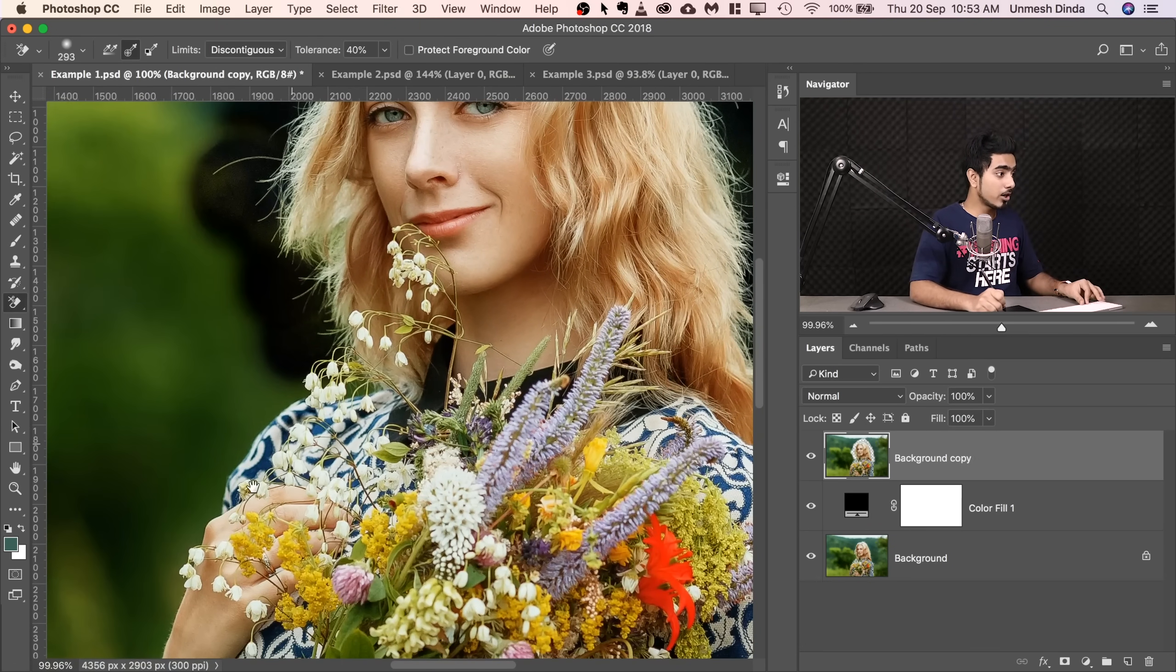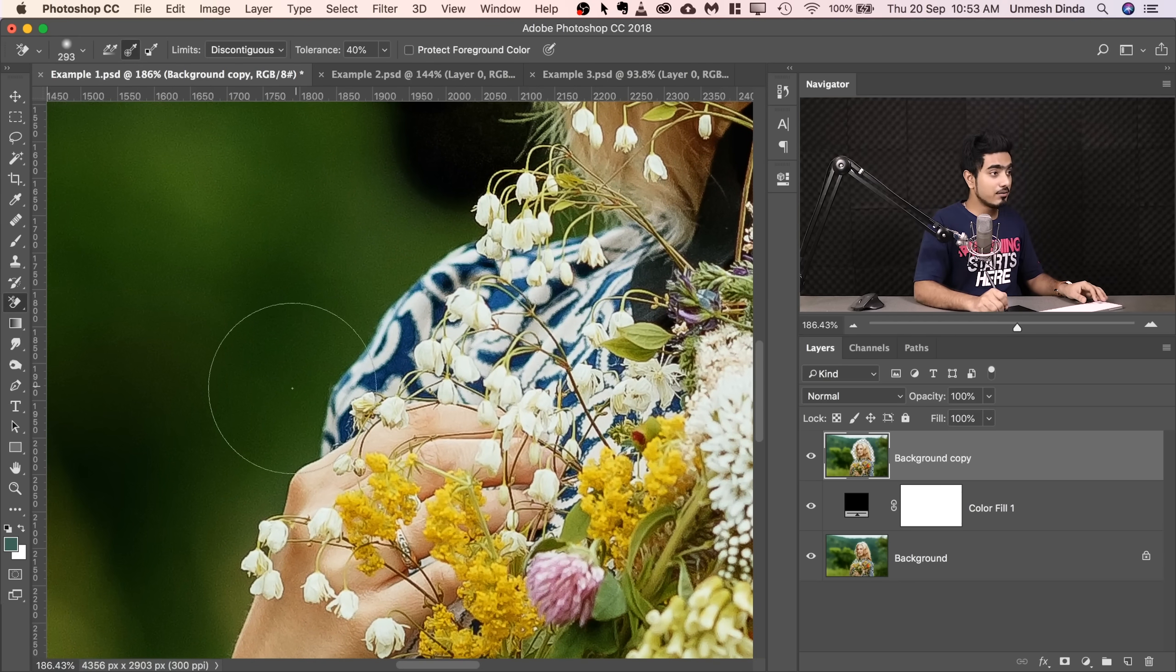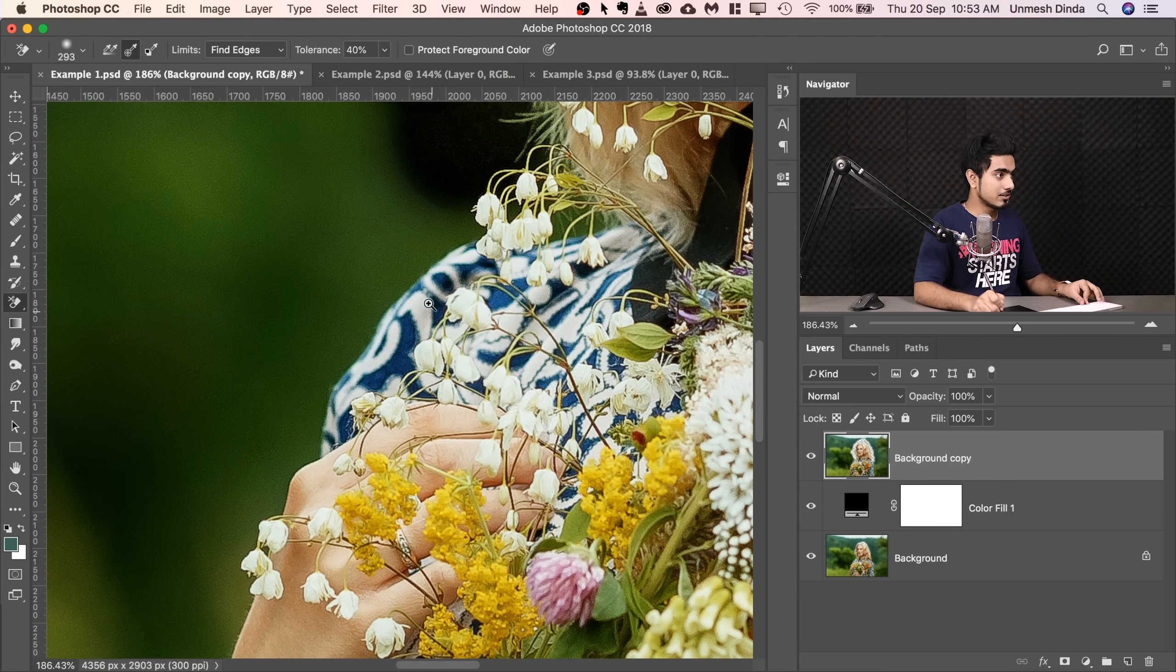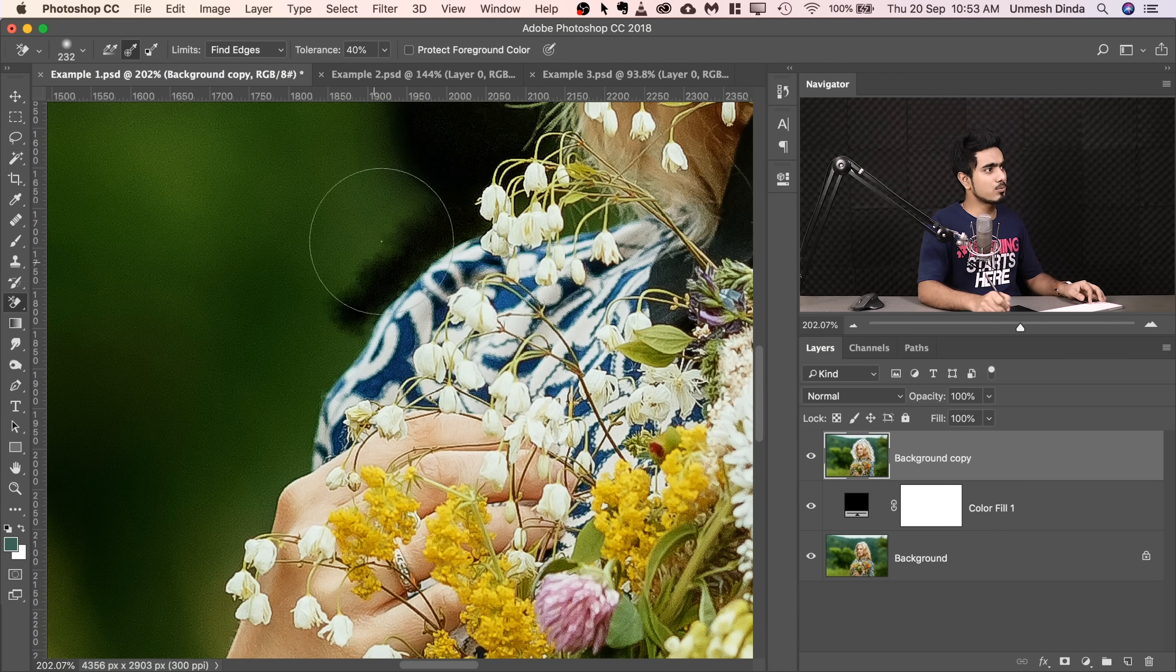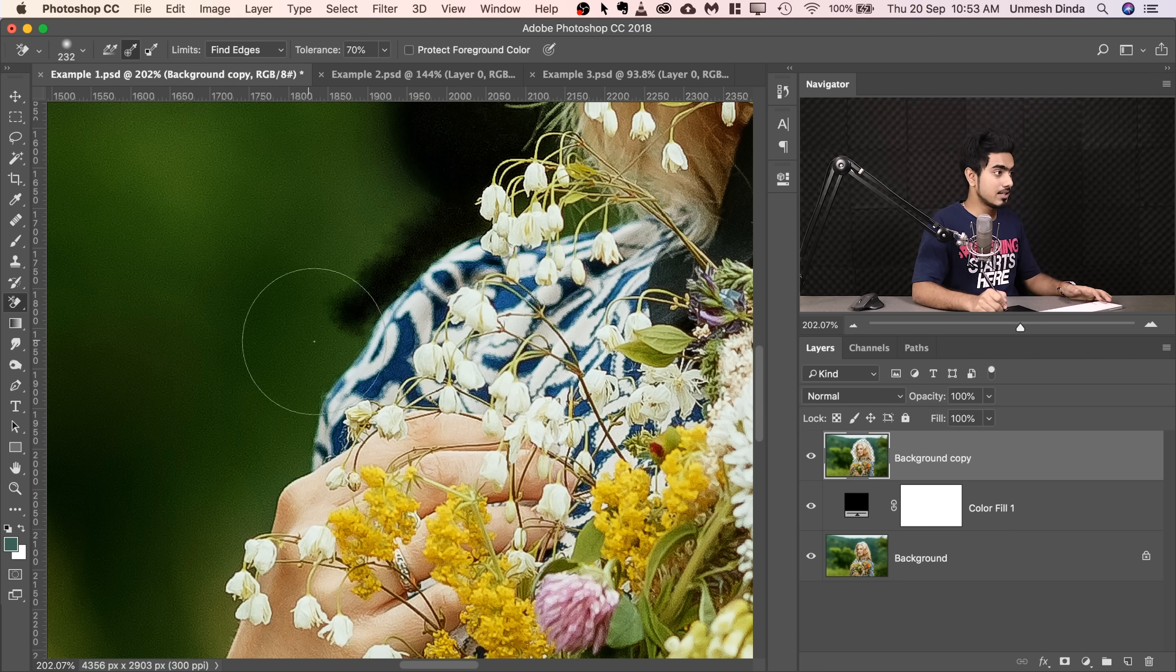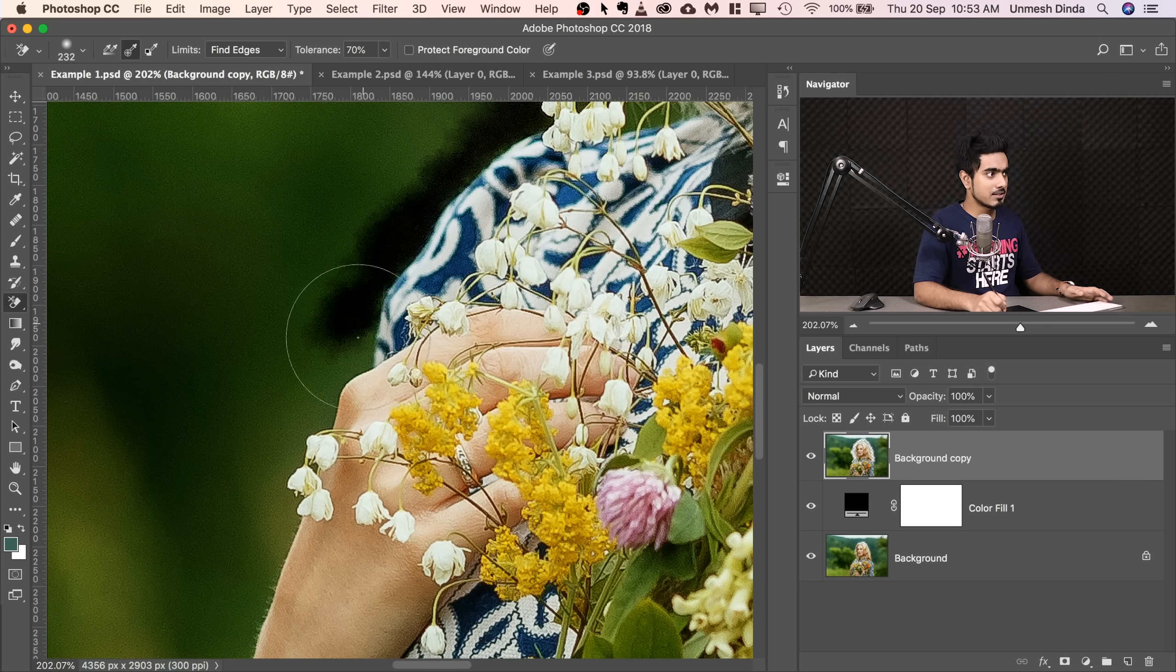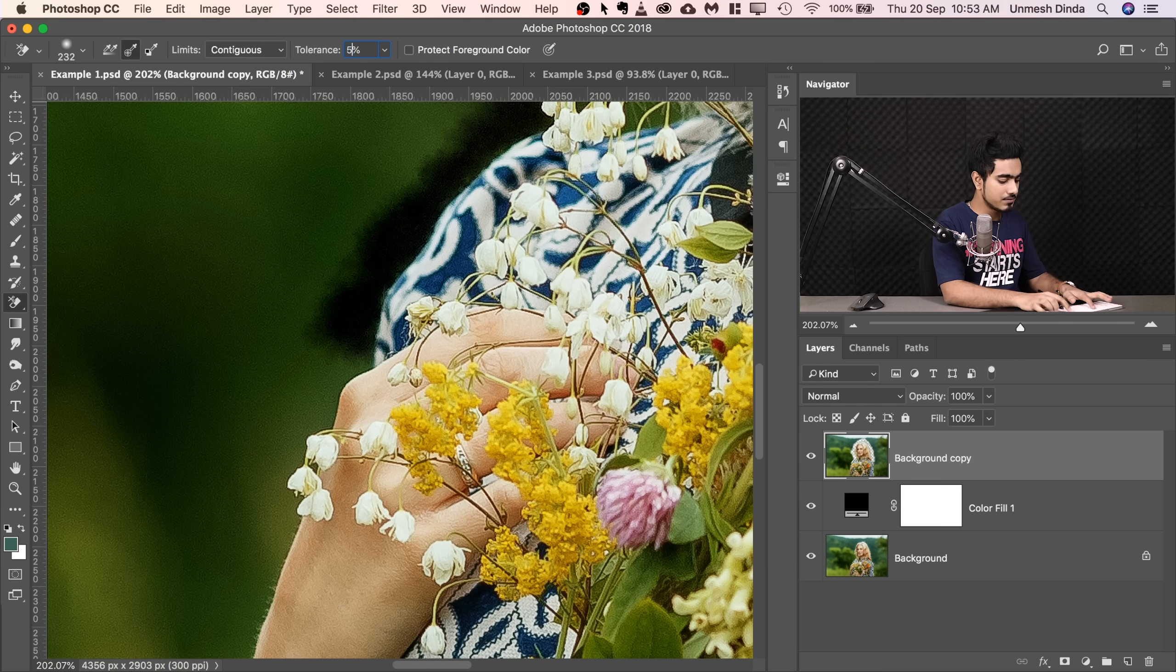We have done the hair, but for the body, since this has a hard edge, and we don't want to get inside, we will select Find Edges or Contiguous. Let's go ahead and select Find Edges. It just won't go inside. So Photoshop tries to find the edges. Sometimes it works. Sometimes it doesn't. Let's try increasing the tolerance to 70. And if it doesn't work, we will select Contiguous. Since the background has a little texture, it's having a little difficulty. So we're going to select Contiguous right here and change the tolerance to 50 back again.